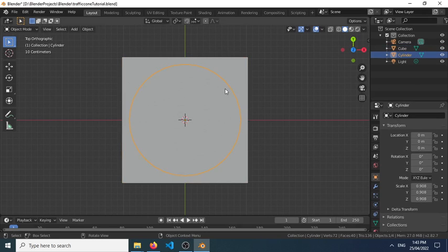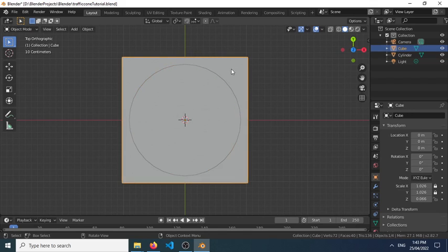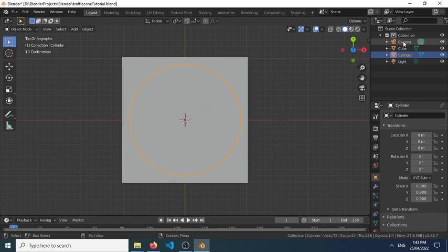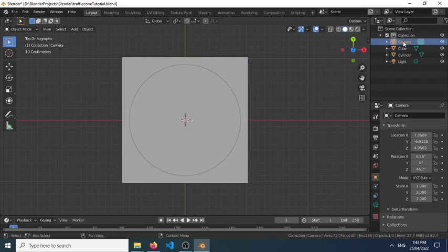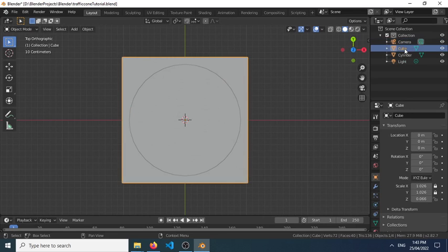You can select either the cube itself or the cylinder individually. You can also do that here. We have a camera option here. Okay, so let's first select the cube.